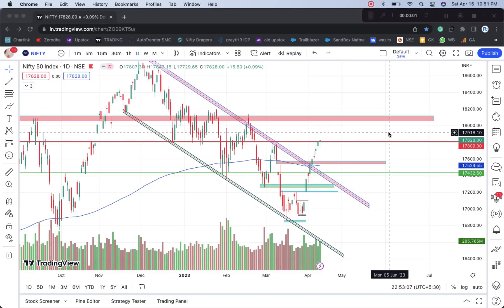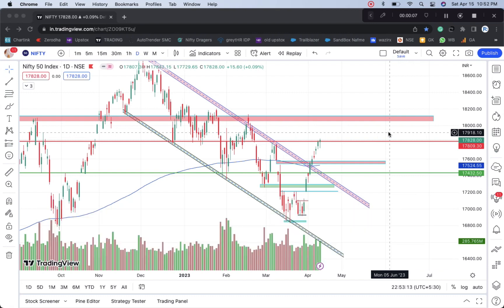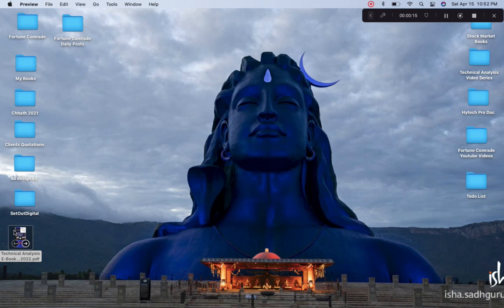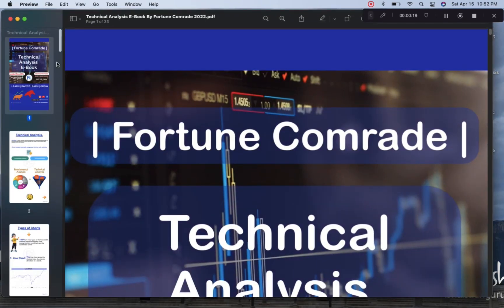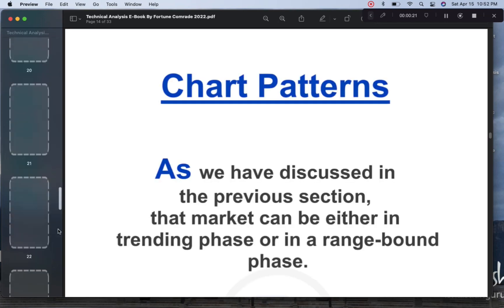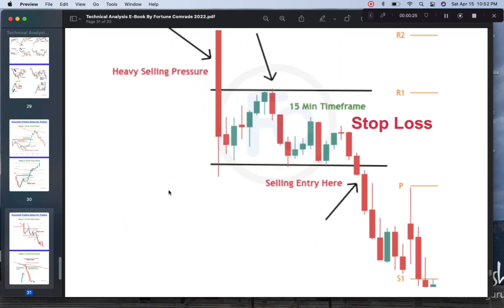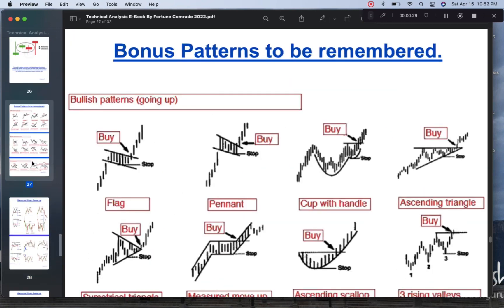Hi everyone, welcome back again. I have brought a brand new video — we will do a detailed analysis in this video. If you are new to this channel and you are liking it, this is the free e-book that I want to share with you all. In this e-book there are many important lessons, learnings, and important chart patterns which are my favorite chart patterns — all free of cost.